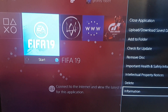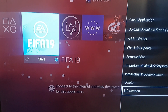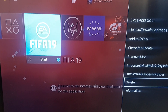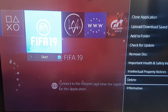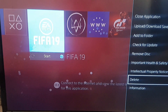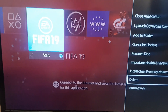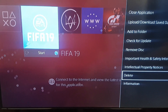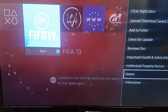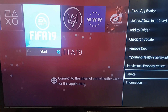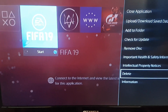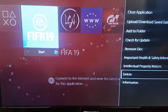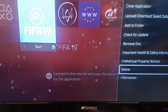Go right to the bottom, to the second option here — Delete — and delete the application. I don't want to do it again because I've already done it and I'm still busy right now. After you delete it, you reinstall the game again.